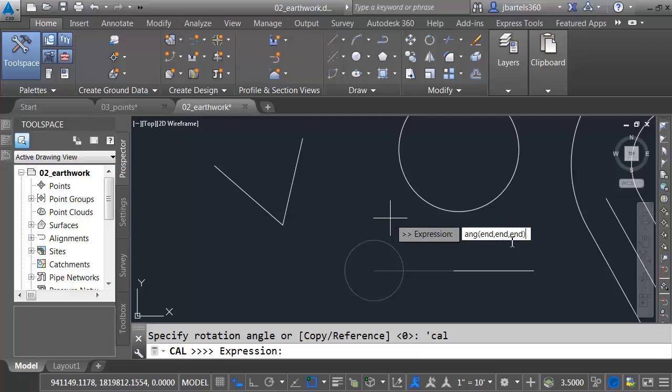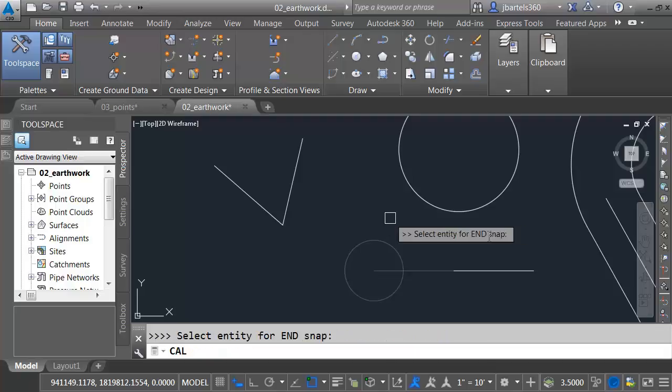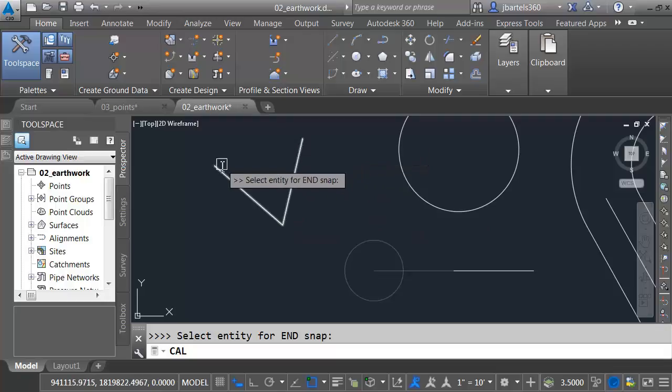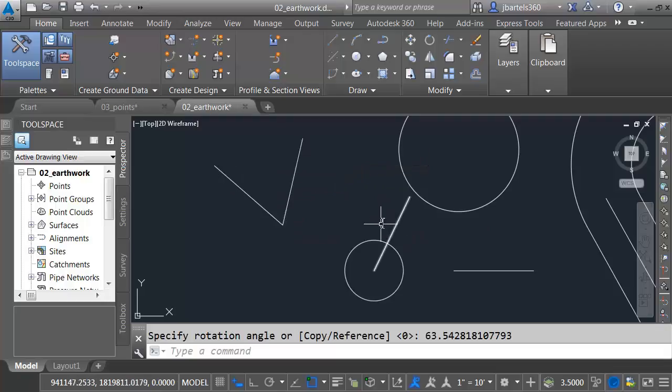Let me press Enter. I'll click the apex, and then I'll pick these two points to define the angle. And I've got my rotation.